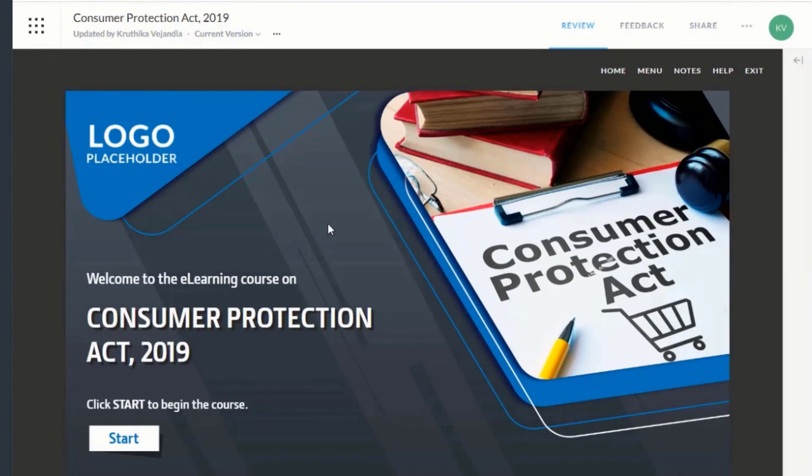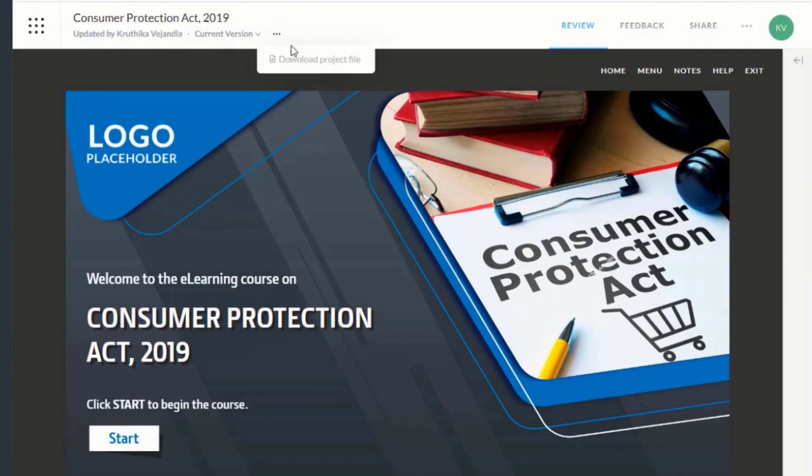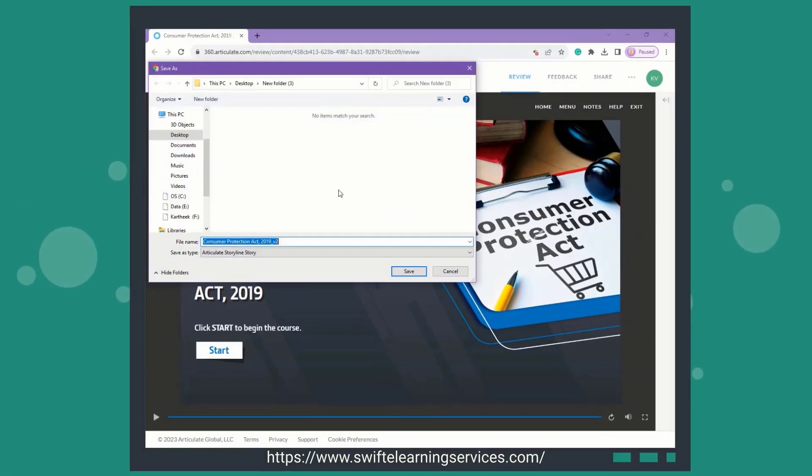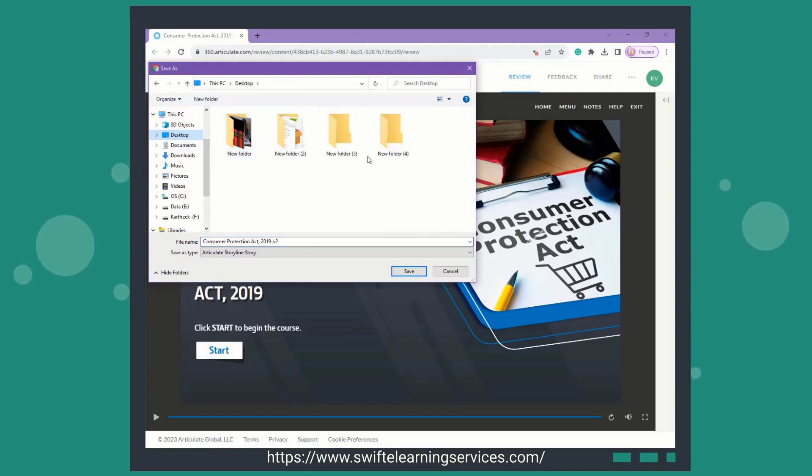To download the Storyline file, click on the three dots next to the current version and select the option to download the project file. This makes it convenient to download your file from any location.